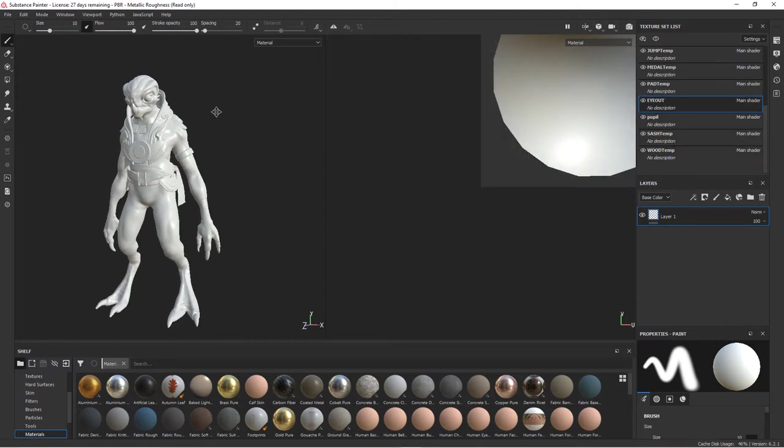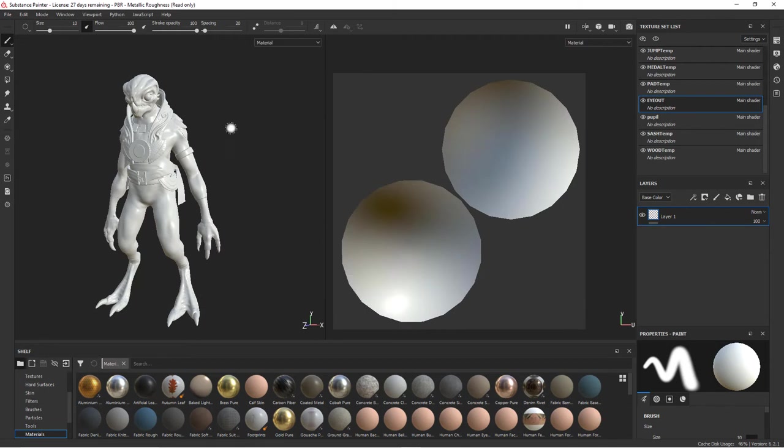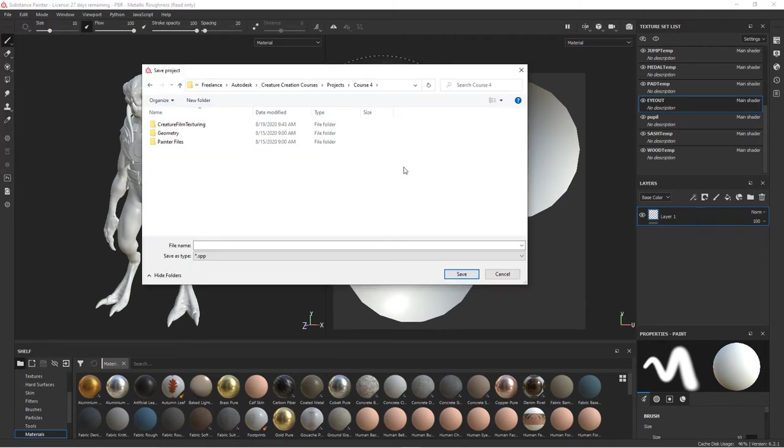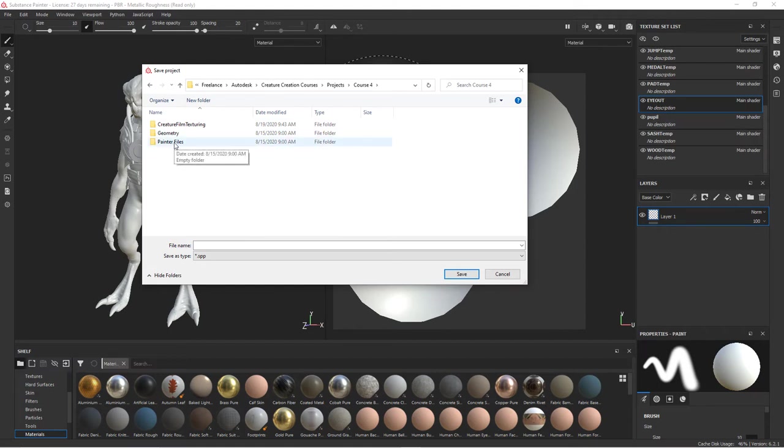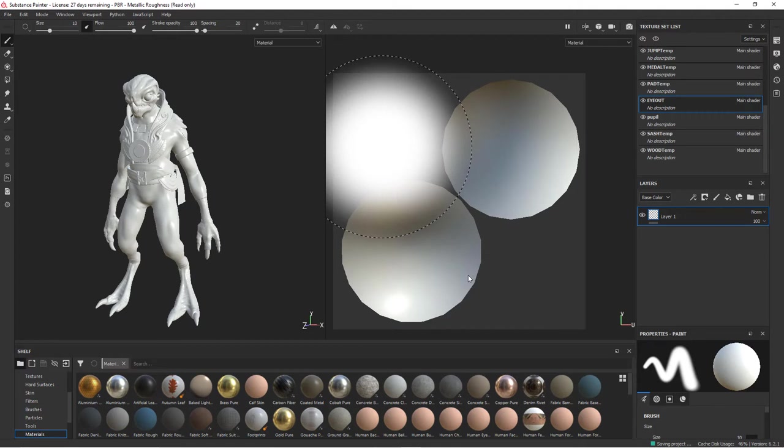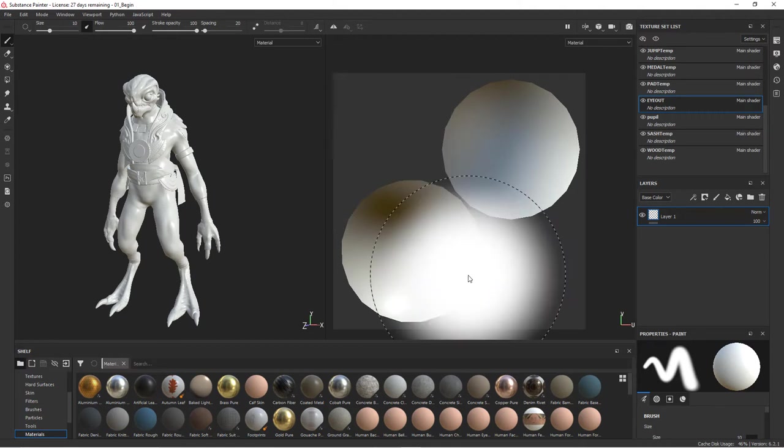Let's go ahead and save this. So I'm going to go to file, save as, then we'll navigate to wherever you're going to save your files. I'm going to go ahead and save mine inside the project files, inside of a folder called painter files. And so we'll call this 01 begin. And I'll go ahead and save that.